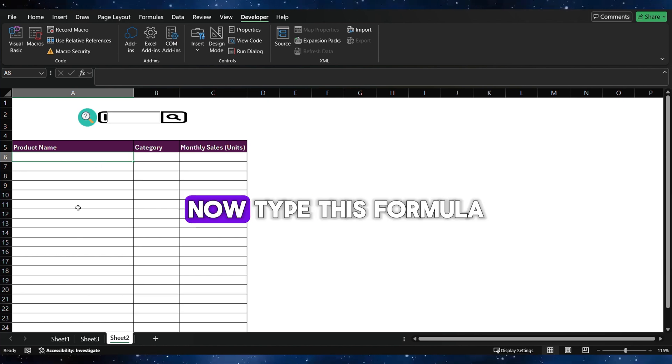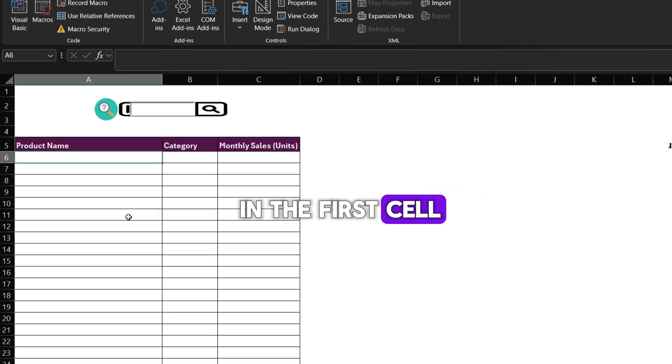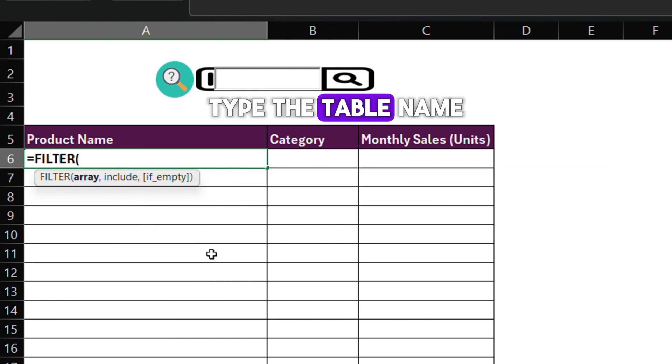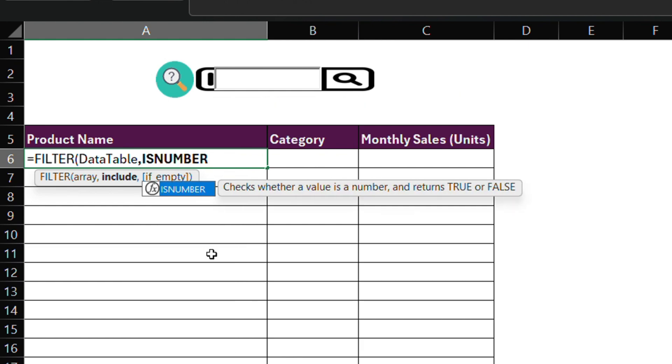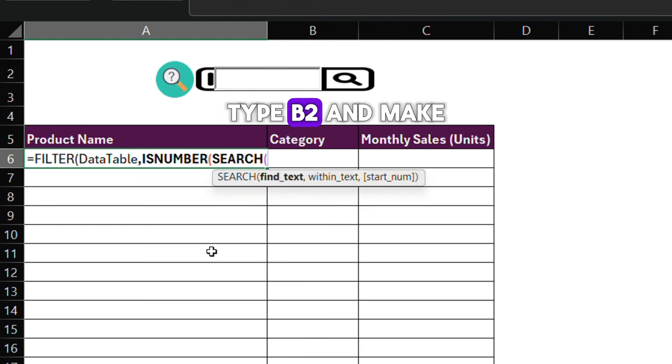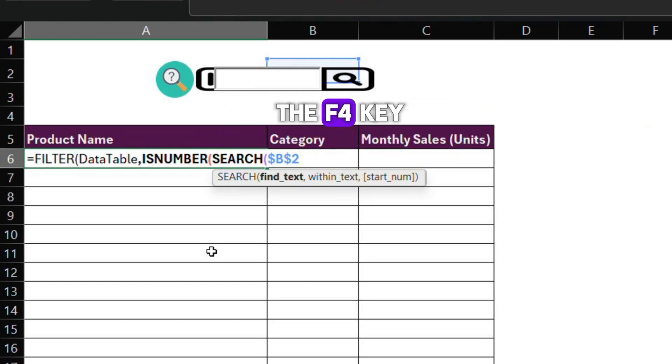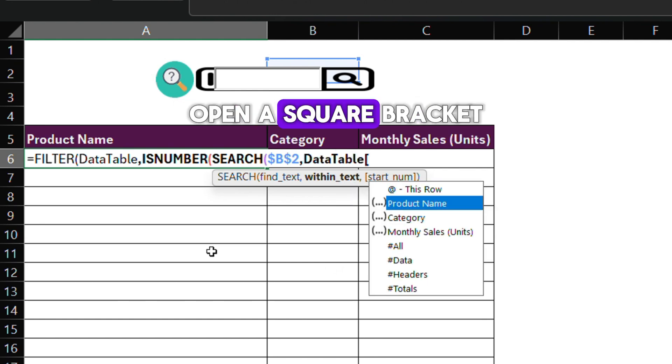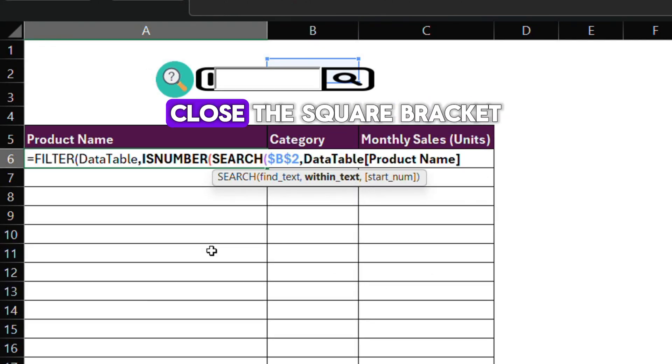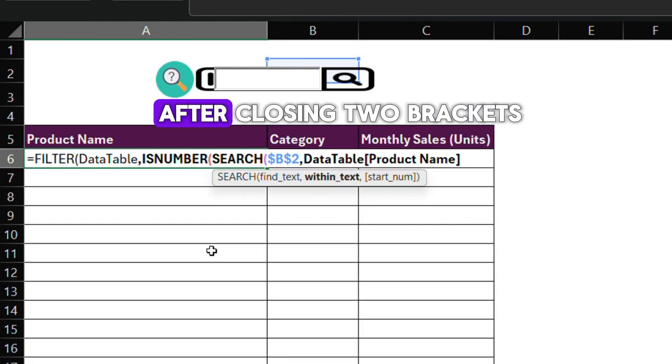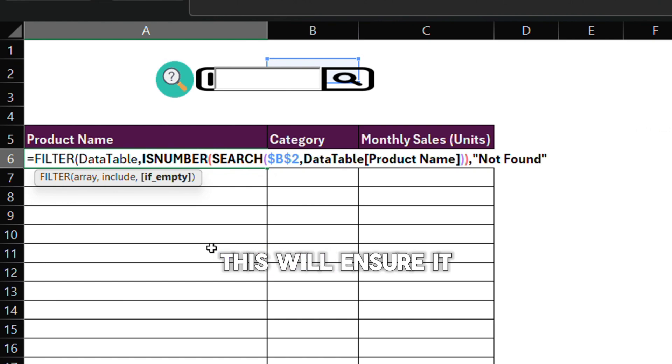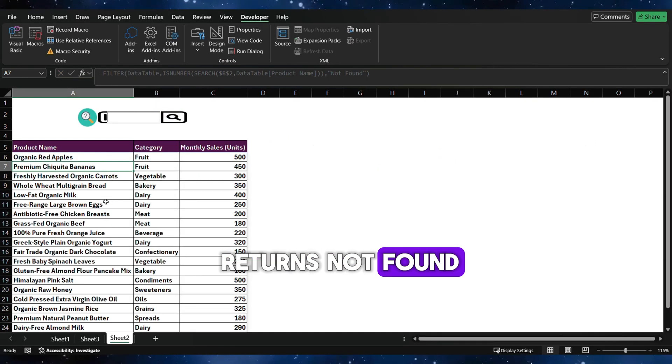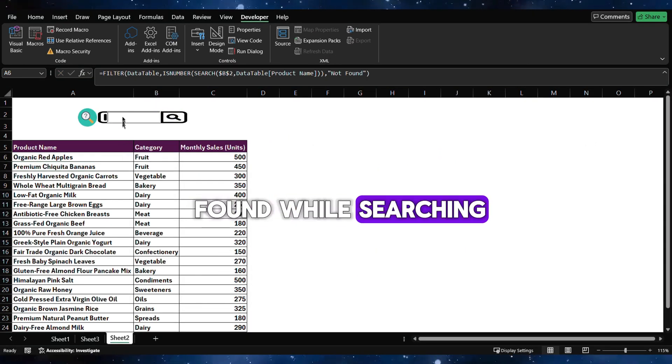Now type this formula in the first cell. Type equals Filter. Type the table name. Then type IS number. Type Search. Type B2 and make it absolute by pressing the F4 key. Then type the table name. Open a square bracket and choose the first column name. Close the square bracket. After closing two brackets, type Not Found. This will ensure it returns Not Found if no data is found while searching.